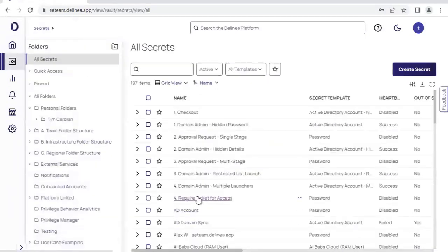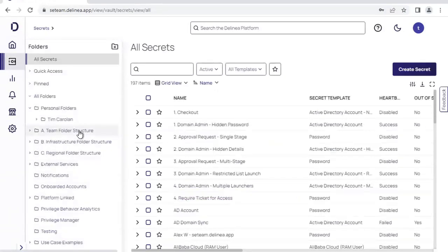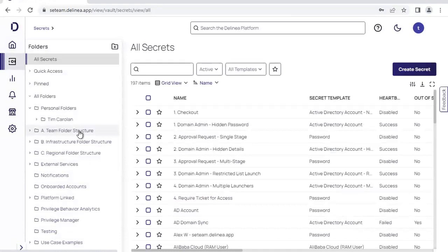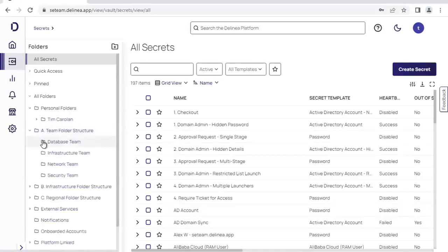This is the first screen that we look at when it comes to the vaulting tool. On the left-hand side, you can see that we have the folder structure. The folder structure is the logical way in which our privileged accounts are organized within the Secret Server tool. The folder structure itself is completely customizable for our organization's needs and we can do the folder structure in any structure that makes sense.